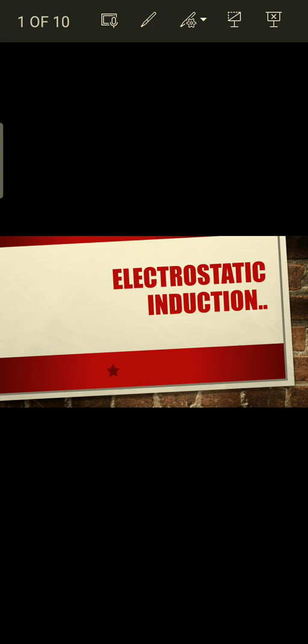Today our topic is about another interesting topic which is about electrostatic induction. Electrostatic means static — something which is not moving, the thing which is at rest. So we will study the details about it. Let's start.